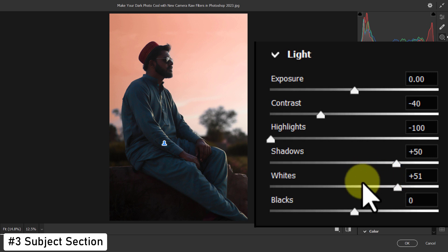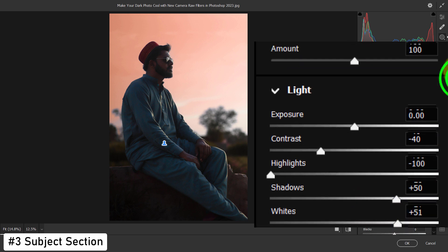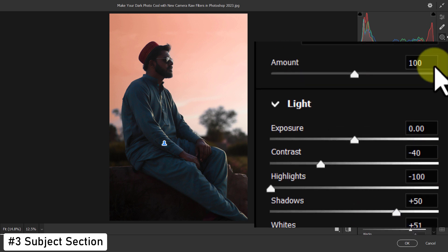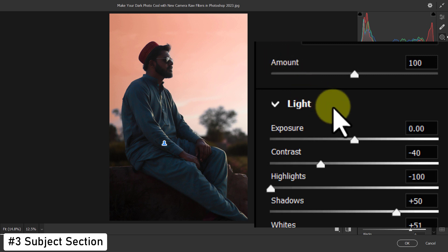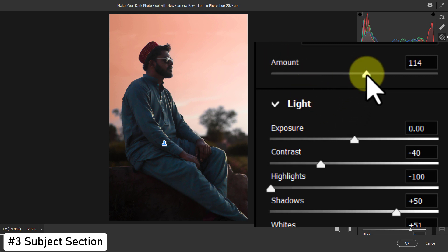Then scroll up a bit. Increase the amount to plus 115.